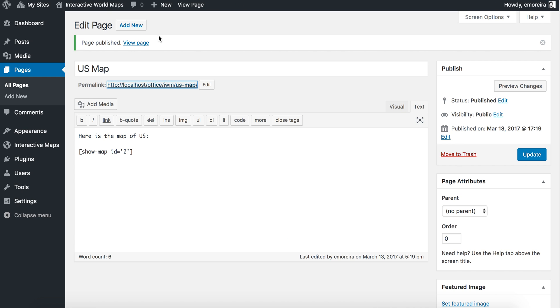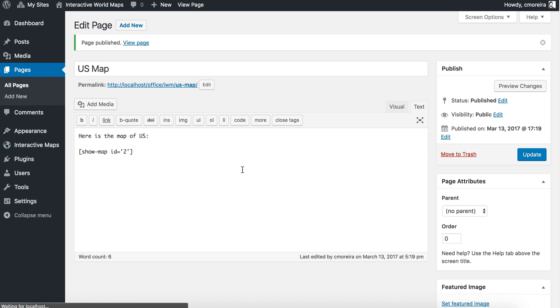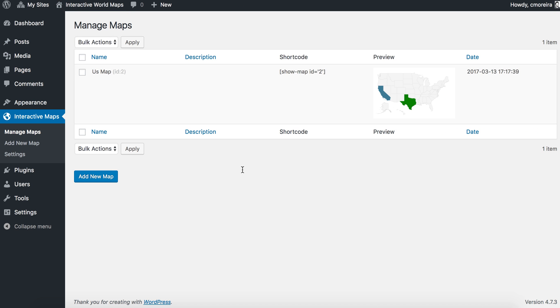This was a very quick overview on how to create a US map. Of course, there are tons of possibilities and I hopefully will cover them in other videos. Hopefully this one is helpful. Thank you.